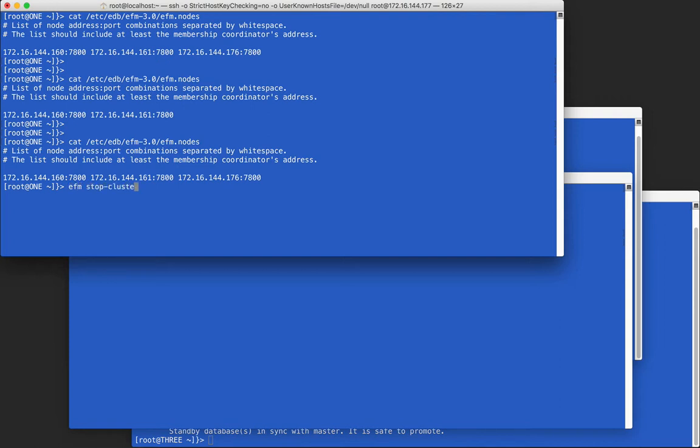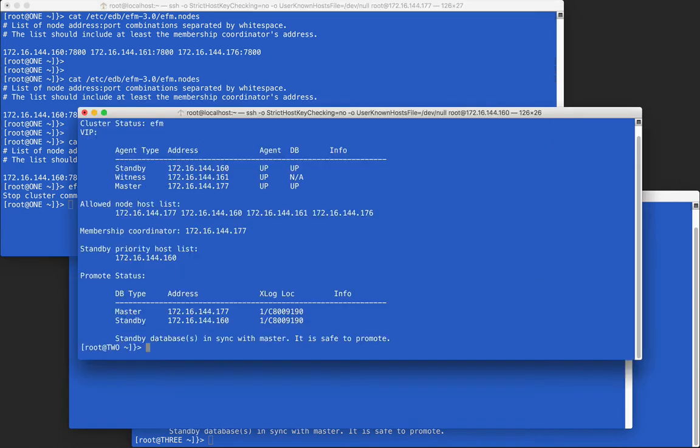When running the efm stop cluster command, all agents are stopped together and each .nodes file is left unchanged. Because of this, the cluster can be restarted without having to edit any files first.